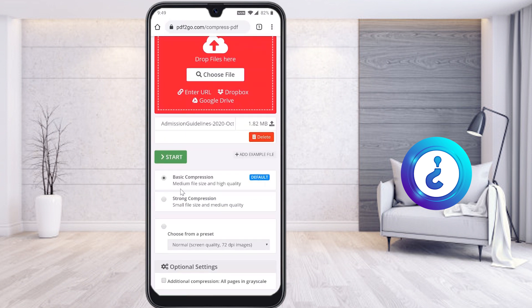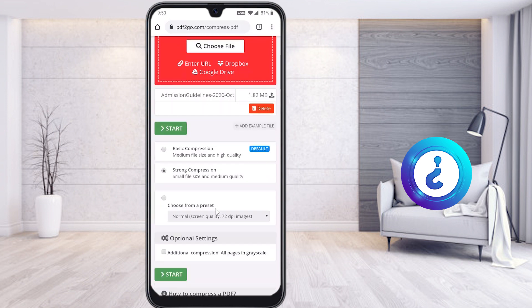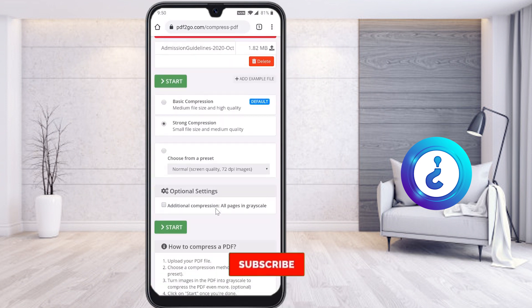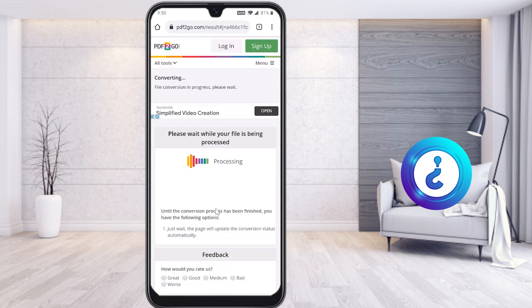I want to compress with the basic options: medium file size with high quality, or strong compress with small file size and medium quality. You can choose according to your need — for example, medium file size and high quality may reduce it to below 1 MB. If you want strong compression with medium quality, choose accordingly. Then just select Start, and your PDF files will be compressed without losing any quality.